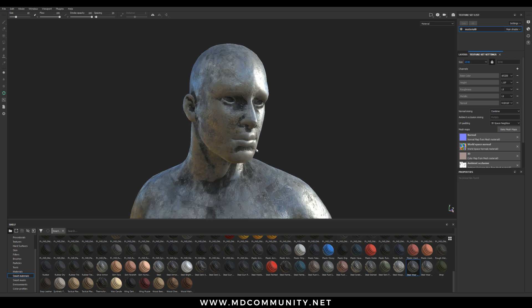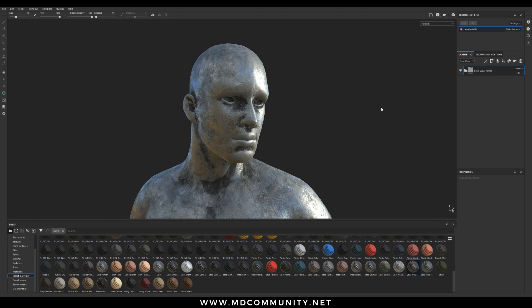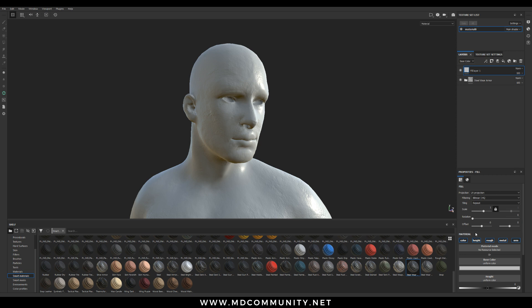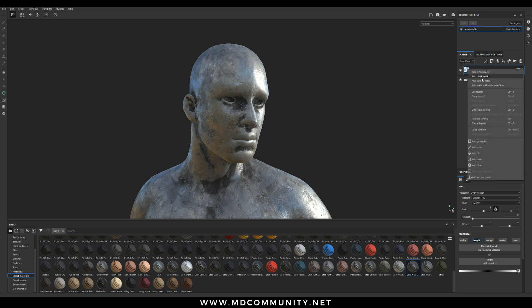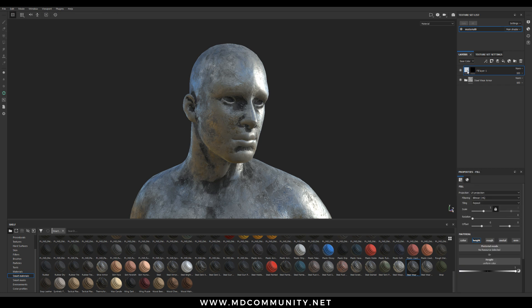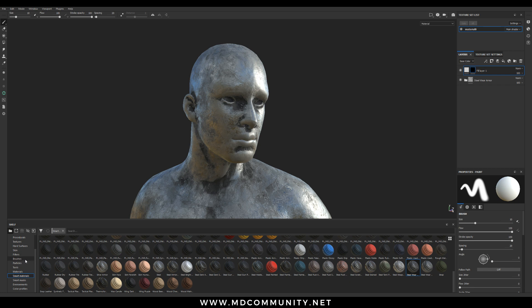Right now I want to add volumes on top of it. I'll create a fill layer here. I will disable the color, the roughness, the metal, and the normal. Here you see my height slider — it's black, meaning I have no height information. If I go to the left it will go inwards, and if I go to the right it will add volume on top of my mesh. To paint on my mesh I will add a black mask — right click and click Add Black Mask. If I click on my mask I can choose an alpha.